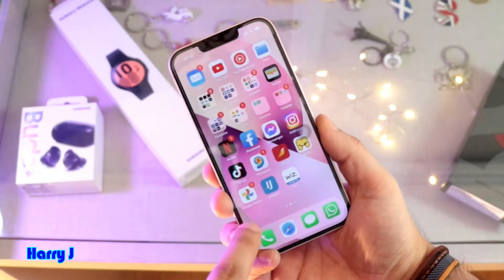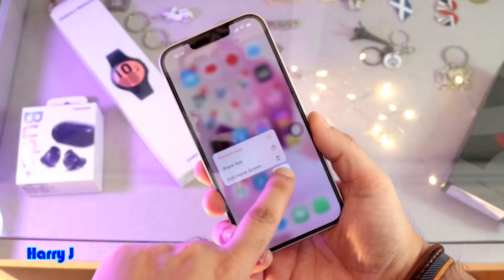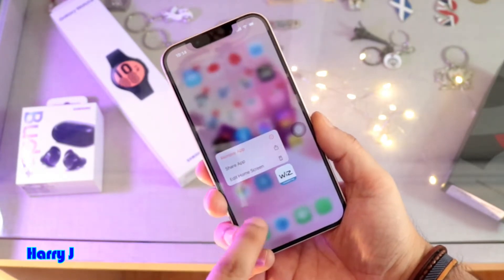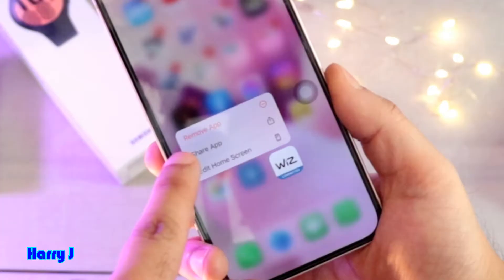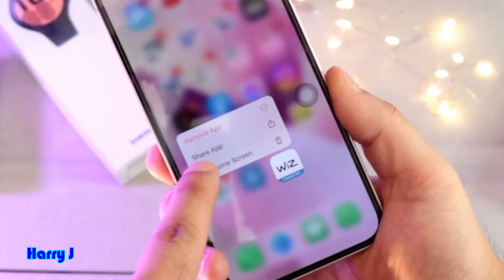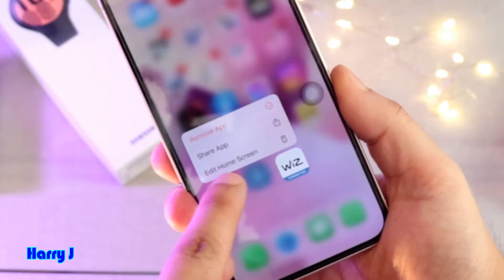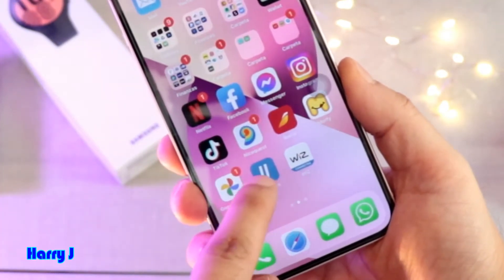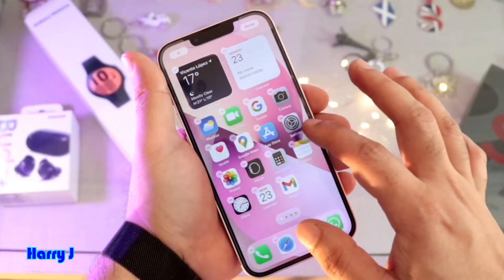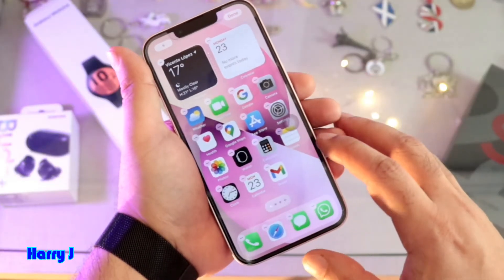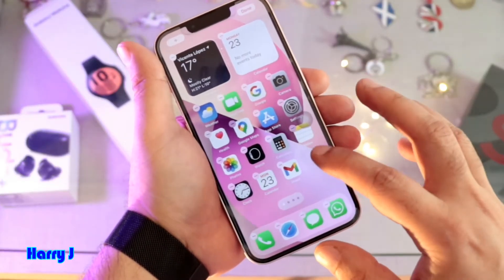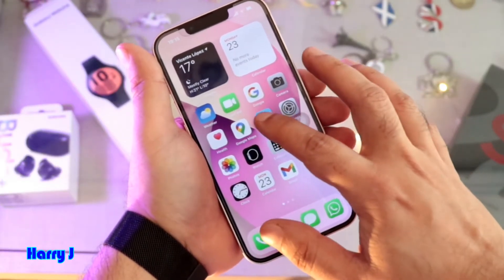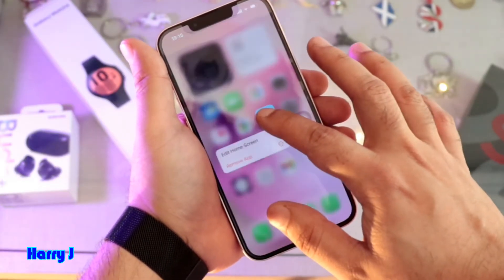If you want to delete any app, you have to tap and hold it. When you tap, you see options: Remove App, Share App, Edit Home Screen. You have these options. You can also do it another way — for example, tap the App Store.